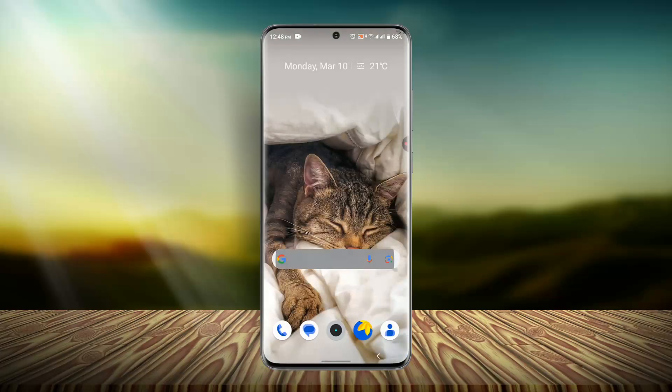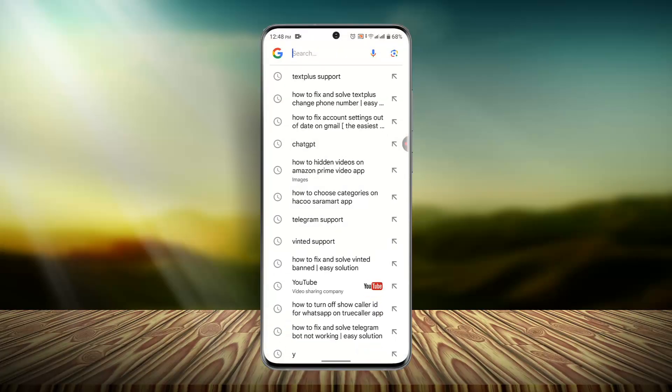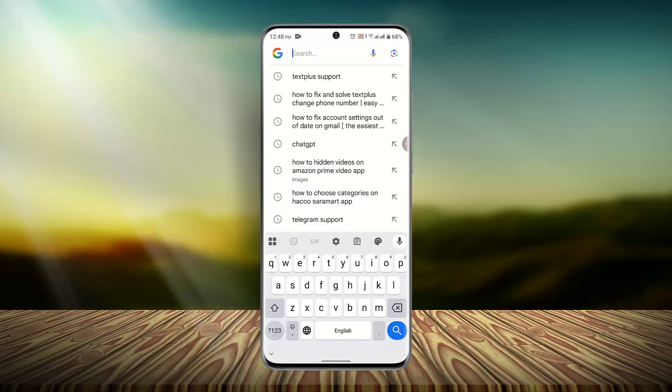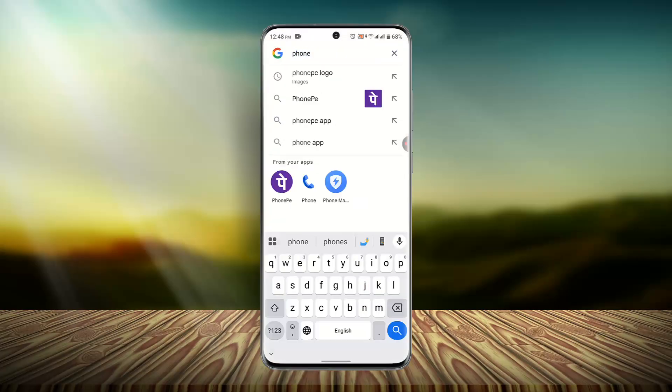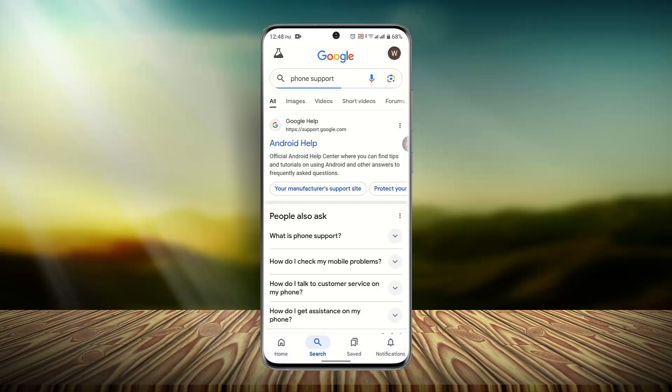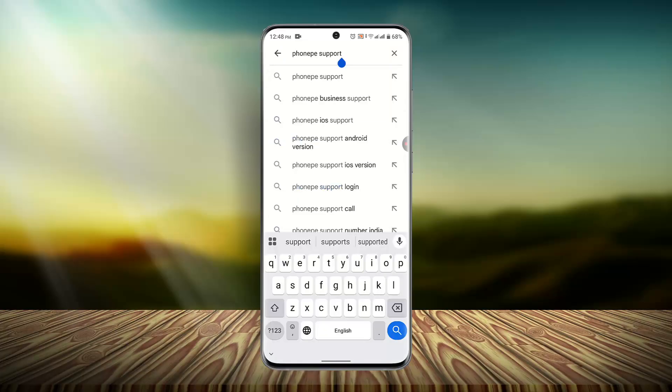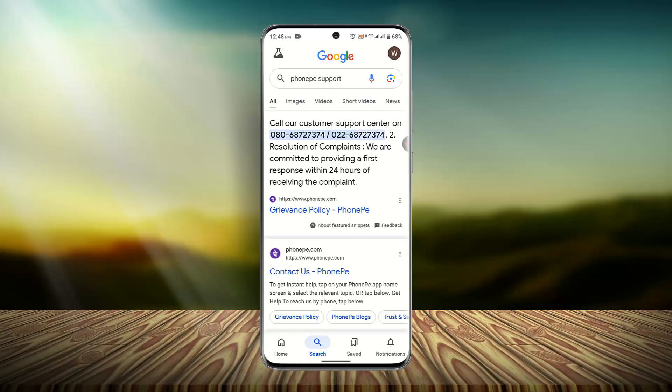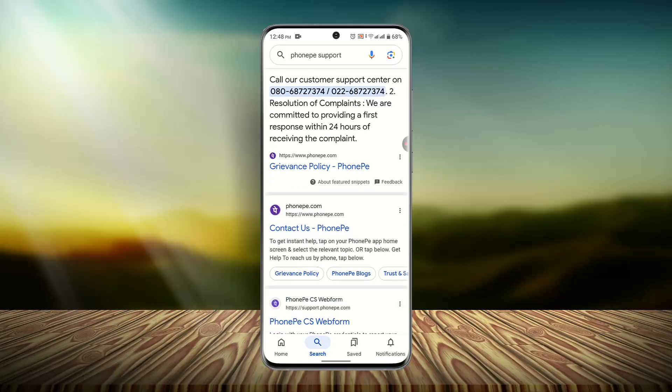Here you want to go ahead and click on the first link that comes, or you could also contact the phone number and let them know about it, and they should be able to help you out to fix the issue. So these are some of the ways to fix and solve white screen on PhonePe app.